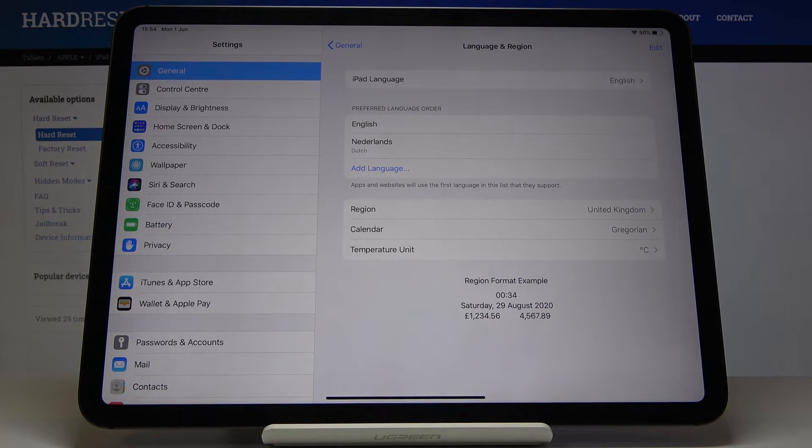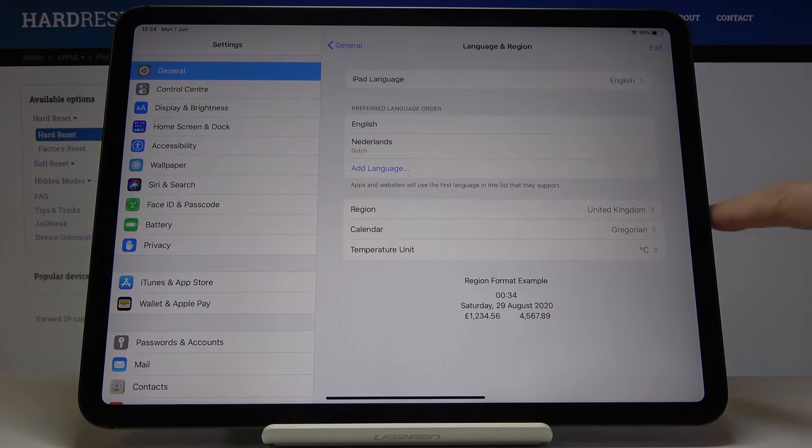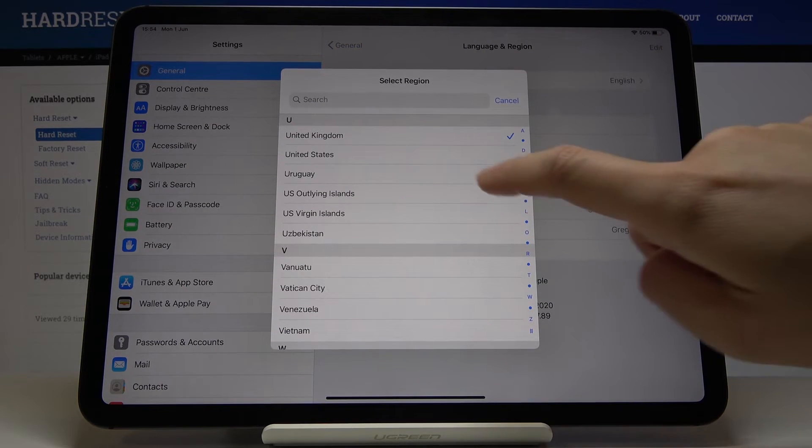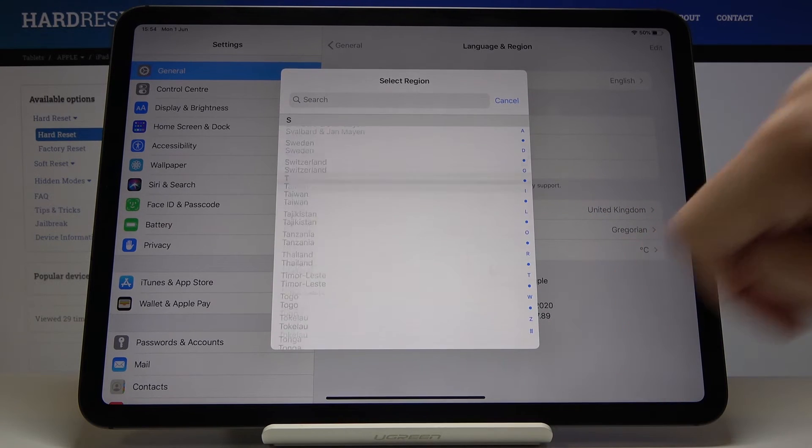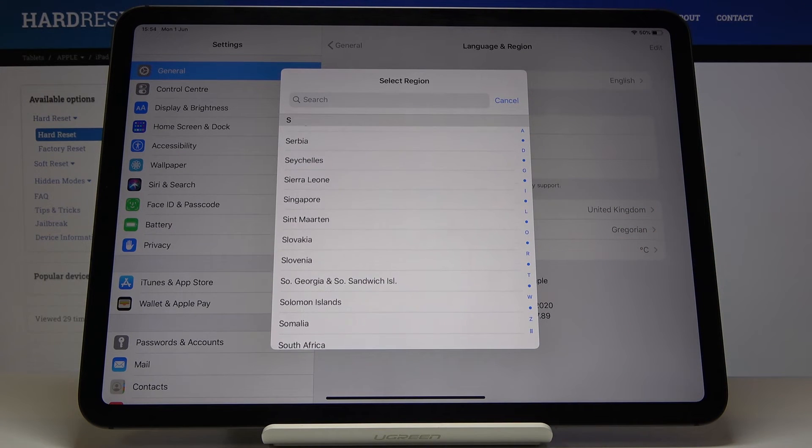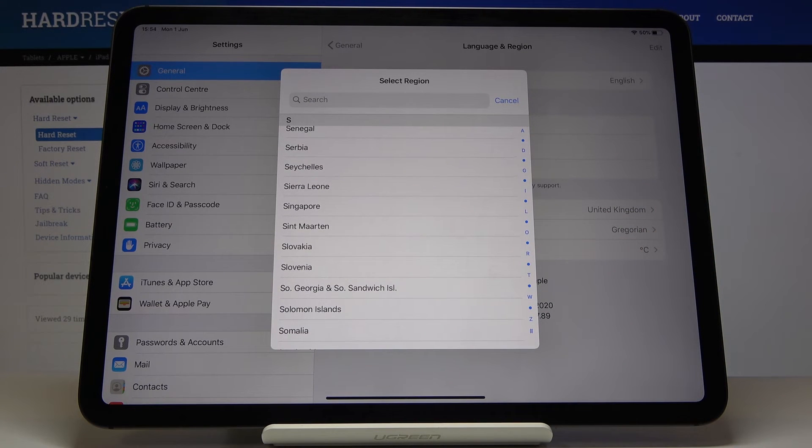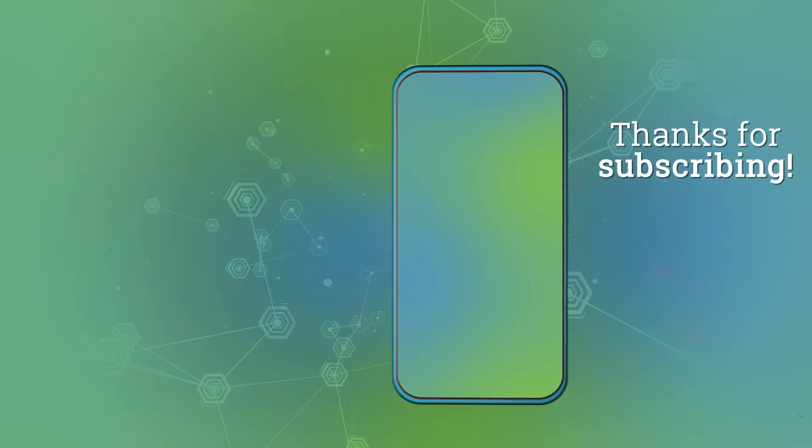This is it. If you would like to change the region as well, here you've got the option, so just select the region and pick whichever you would like to apply. That would be all. Thank you for watching, please subscribe to our channel and leave a thumbs up.